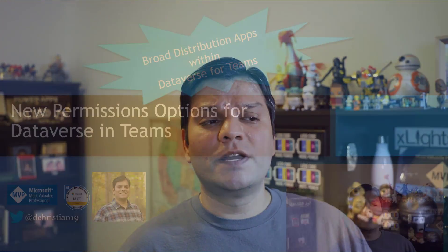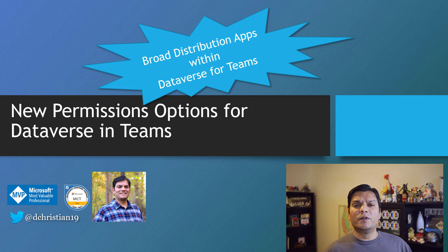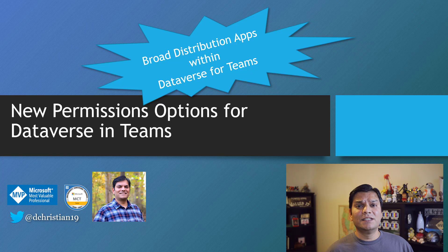Hey everyone, this is Daniel and in today's video I'm going to talk about how you can use the new permission options for Dataverse and Teams.